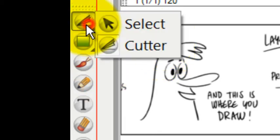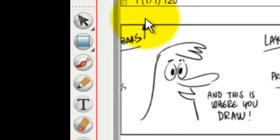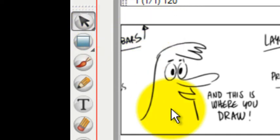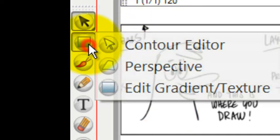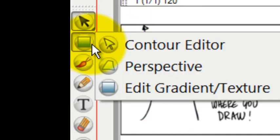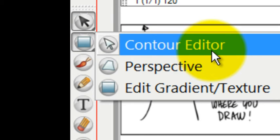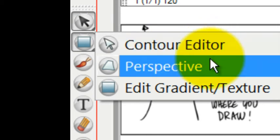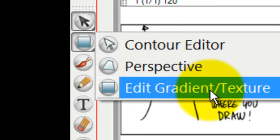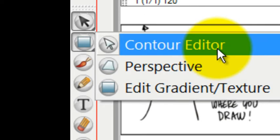And if you let go, it stays with whichever one was chosen when you let go. There is the Contour Editor and Perspective and Edit Gradient tool.